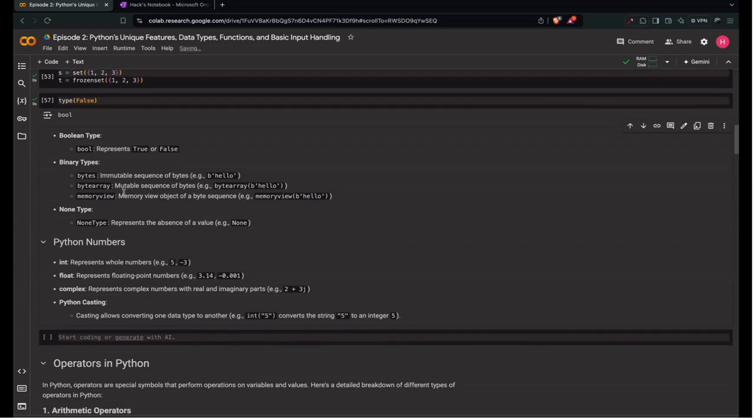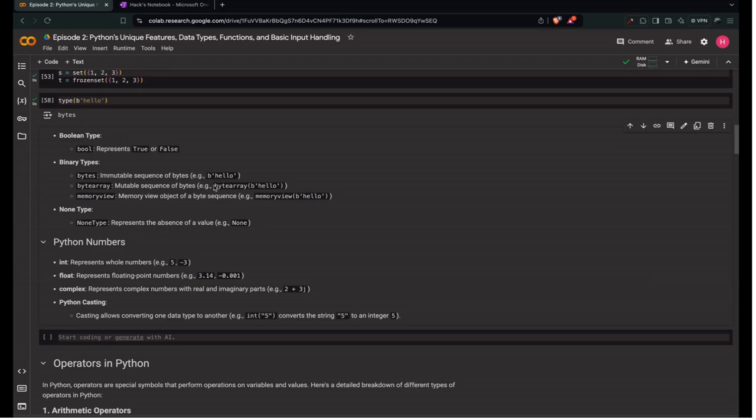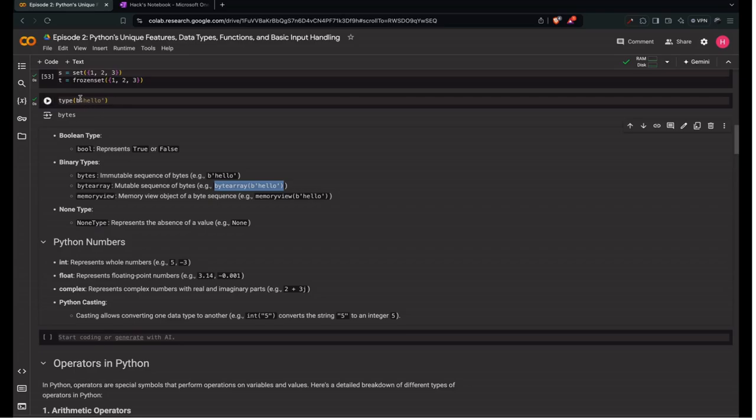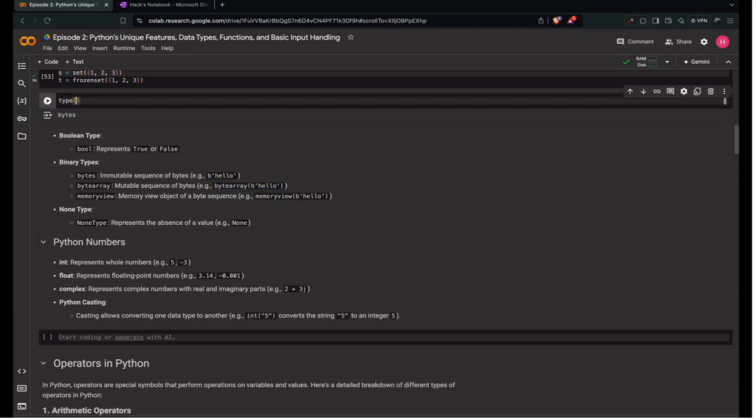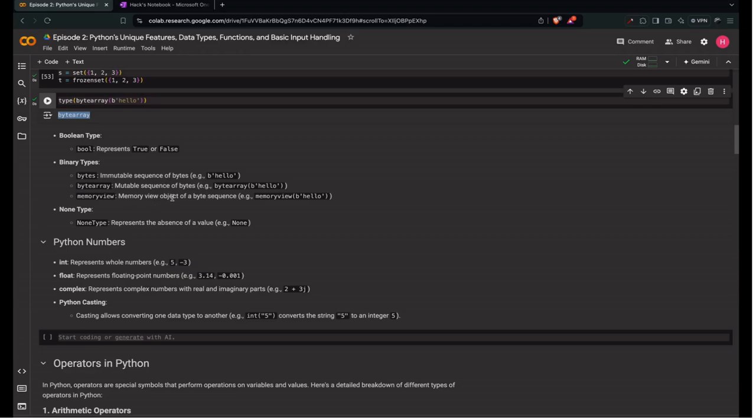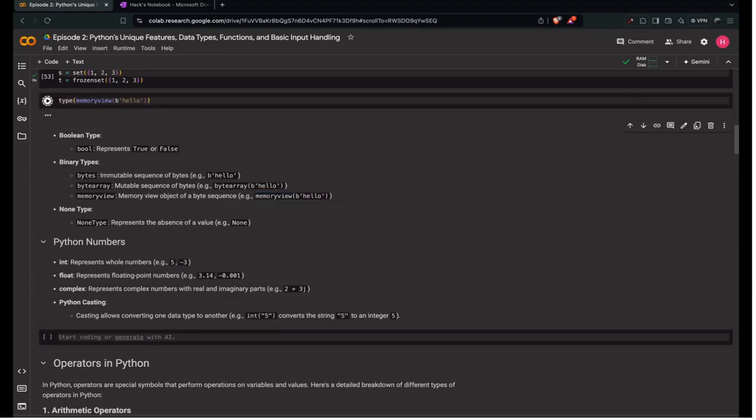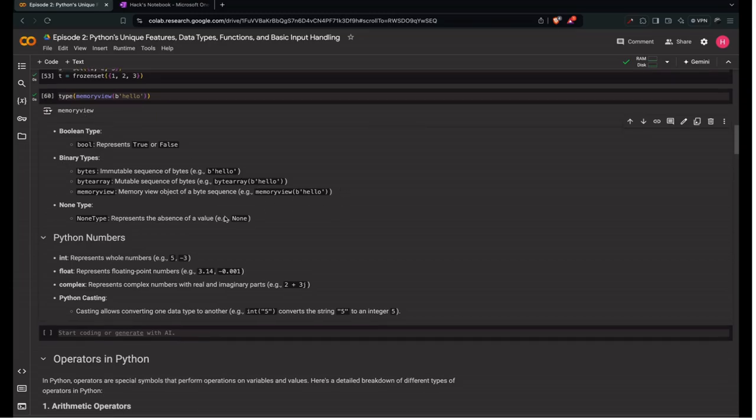Binary types. First is bytes, the immutable sequence of bytes. We can say bytes('hello', 'utf-8'). Then byte array, a mutable sequence of bytes, like a set of bytes. We call this bytearray. And memory view, memory view of object of a byte type. We see that it is memory view. Don't worry about these three, we won't use them much.